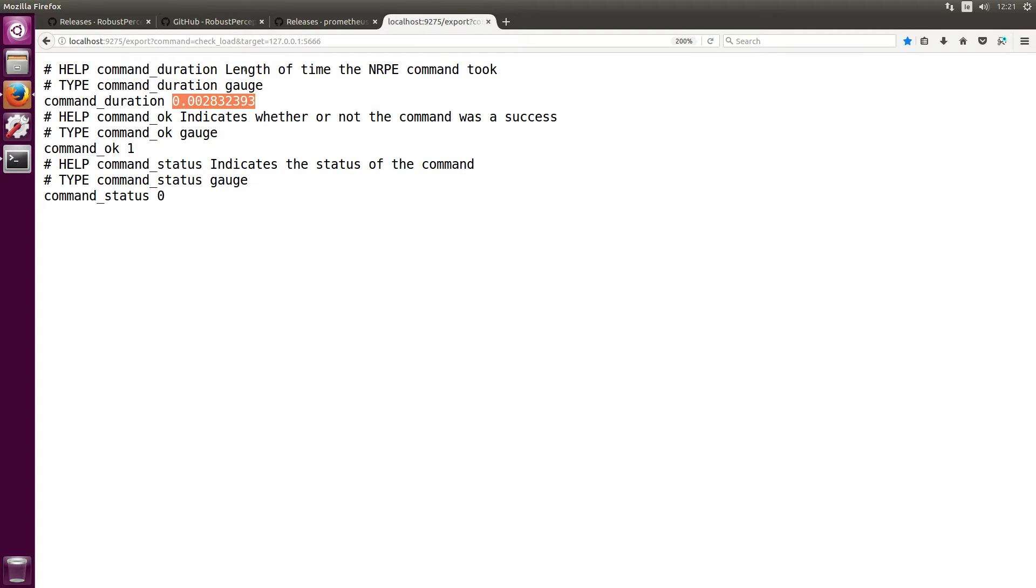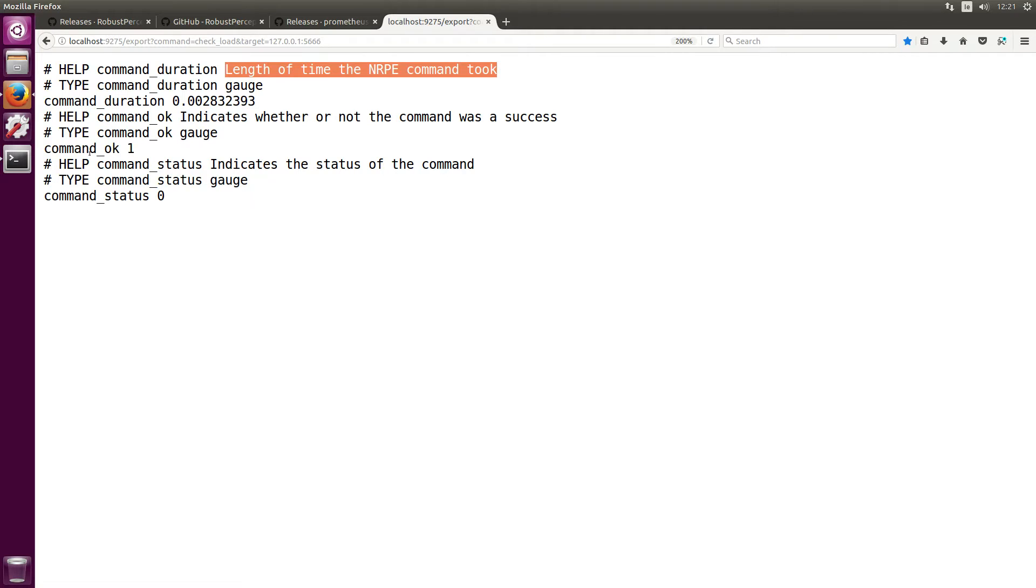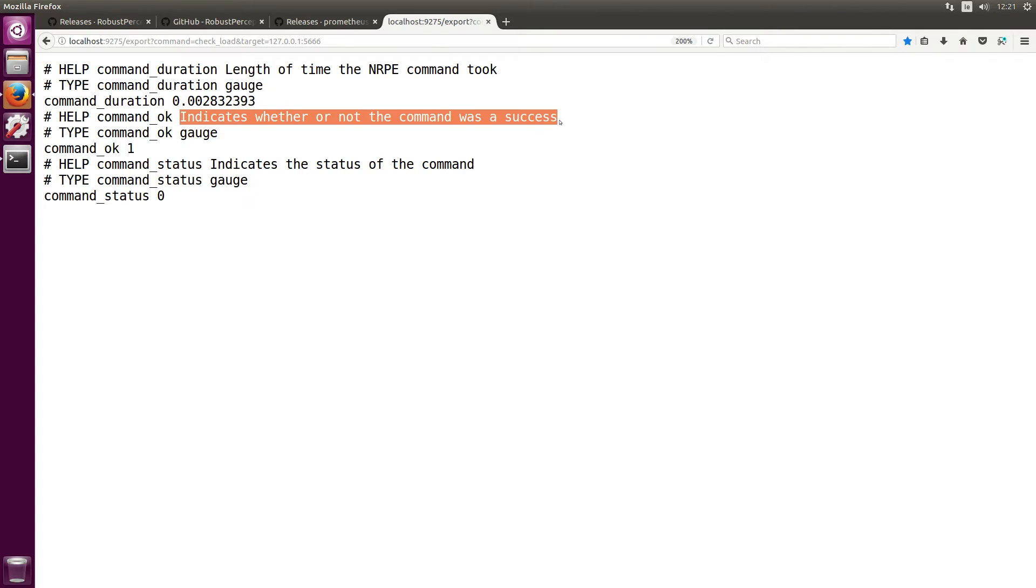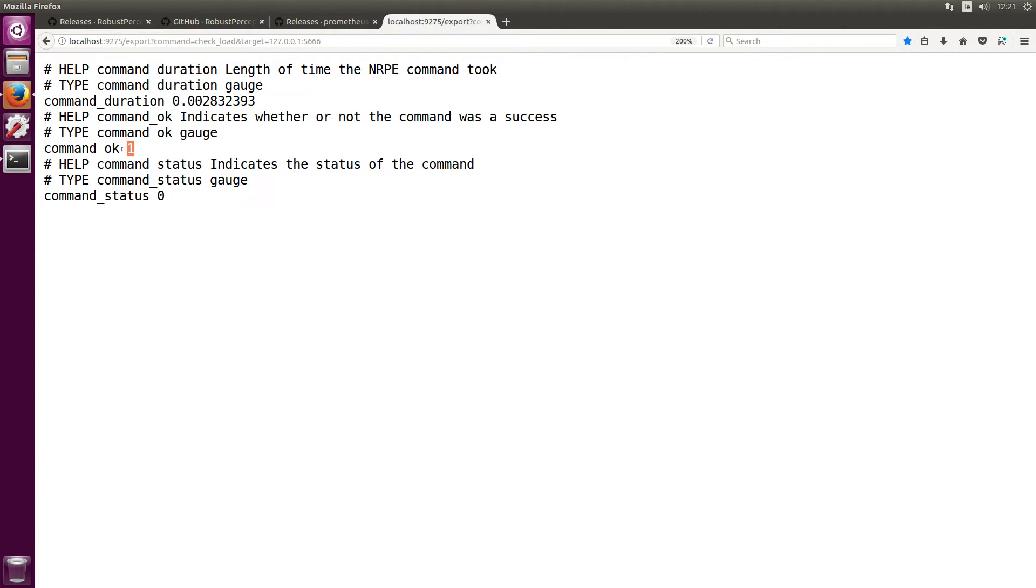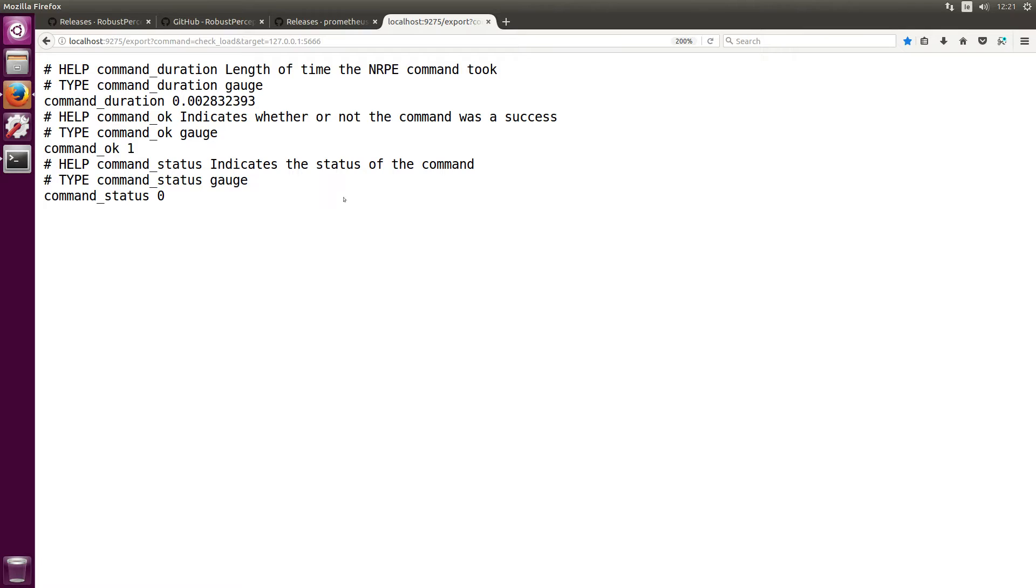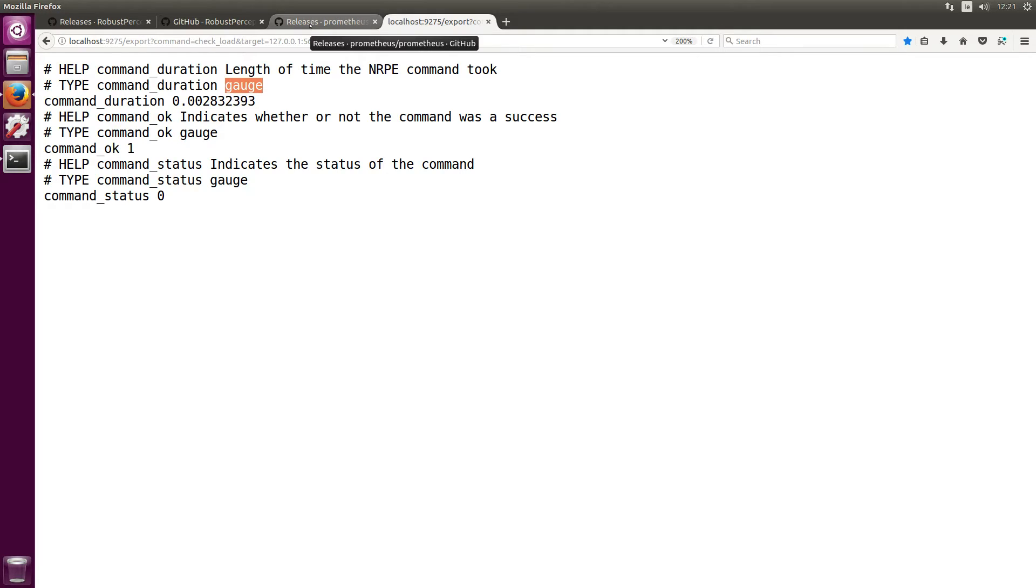is the length of time that NRPE command took. We have command_ok which indicates whether or not the command was a success, which in this case it was. One indicates success, zero indicates failure. And then we have command_status which in this case is zero which indicates the status of the command. The types of all these commands are gauges. So now that we have our Nagios NRPE server running and our NRPE exporter exporting metrics on commands that have been run against that Nagios NRPE server, we now would wish to